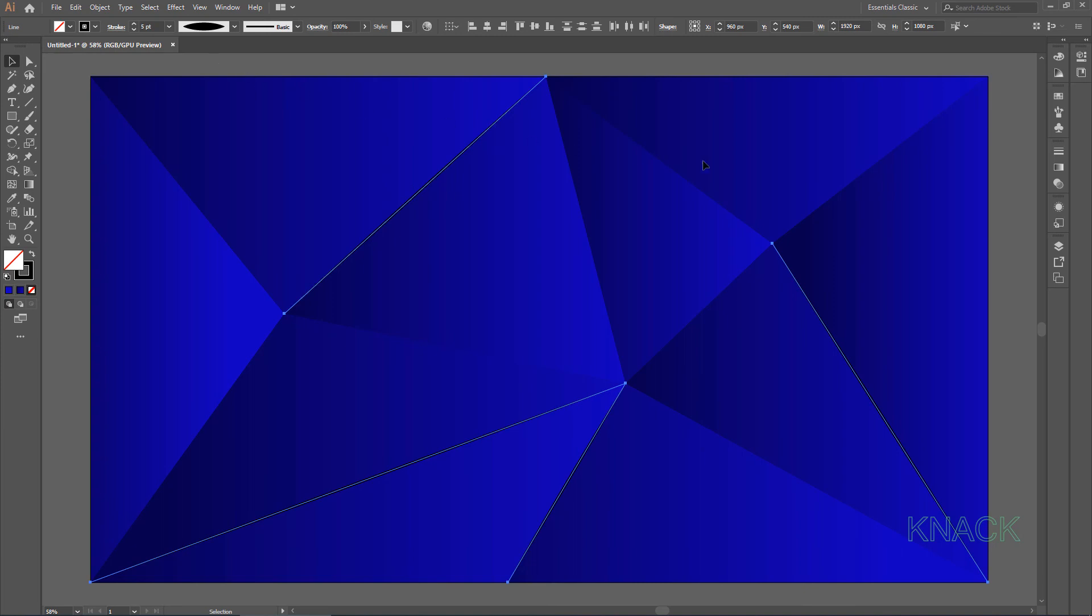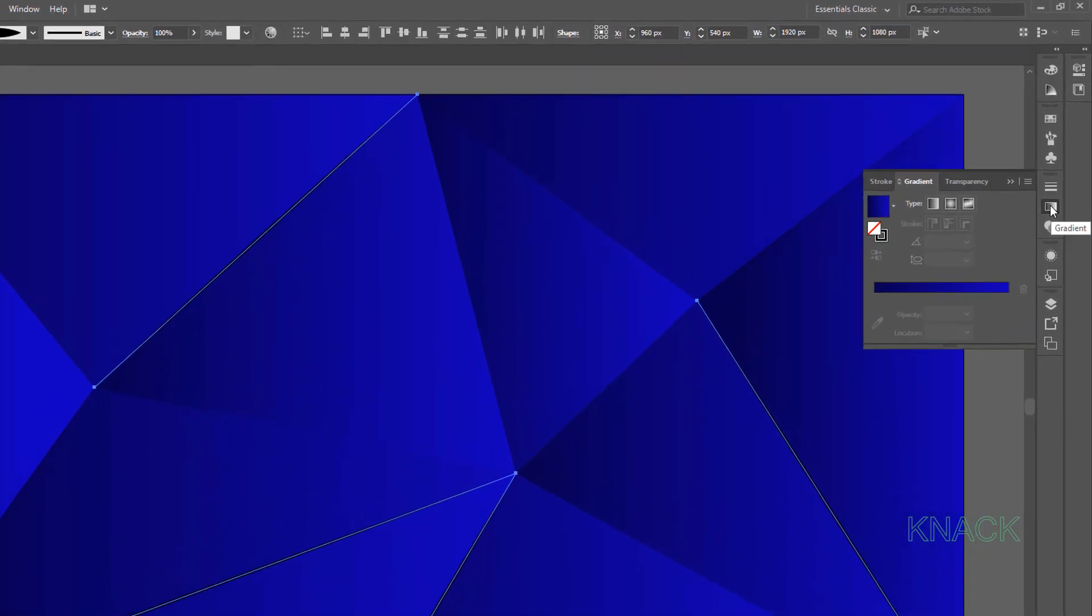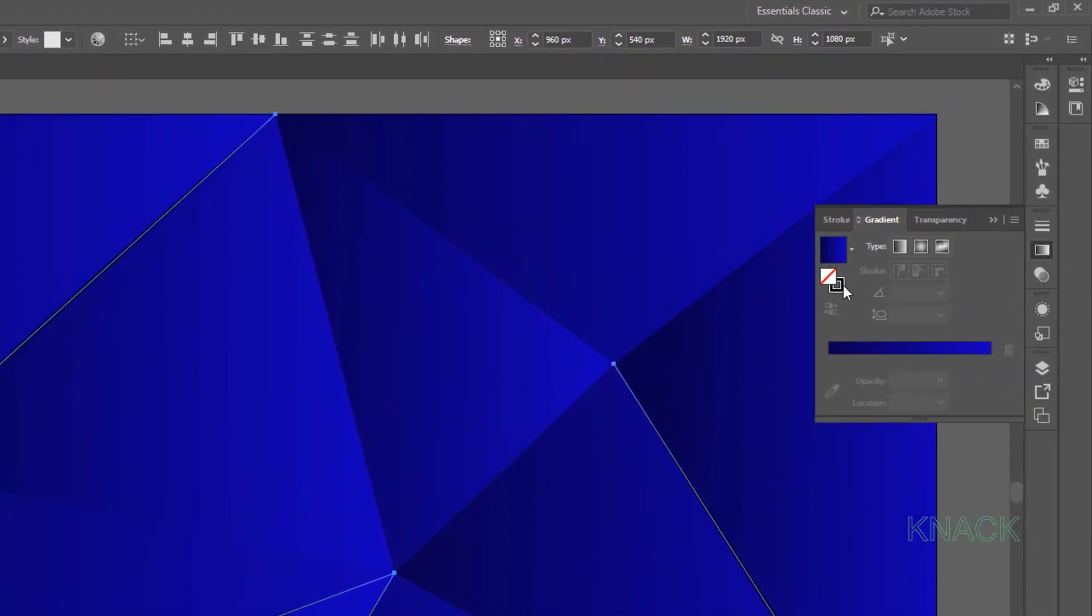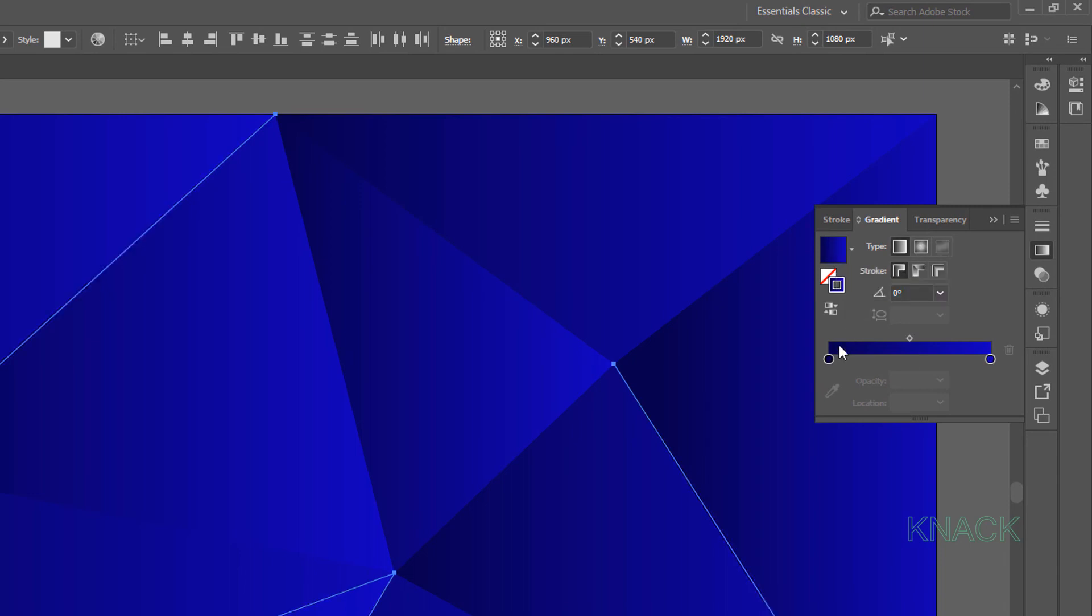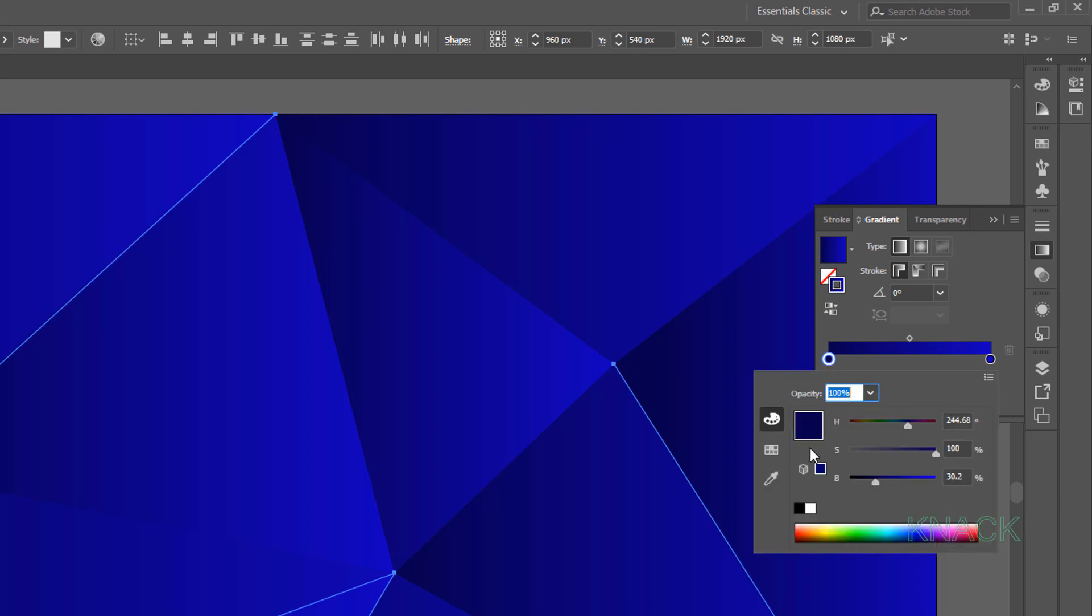For stroke color, come to gradient panel. Activate the stroke and click here to apply this gradient. Double click on this color slider and change it to white.